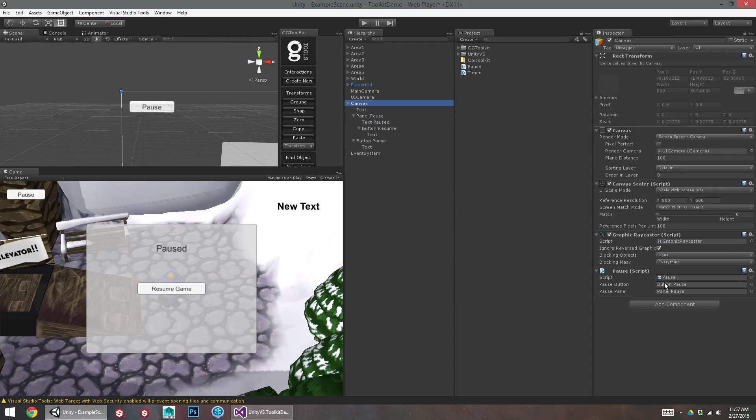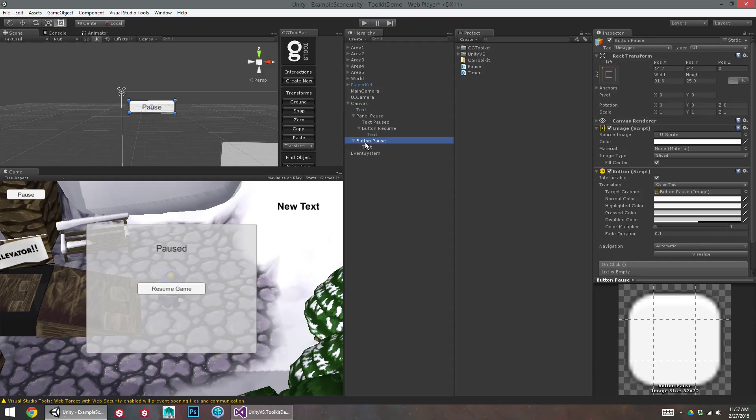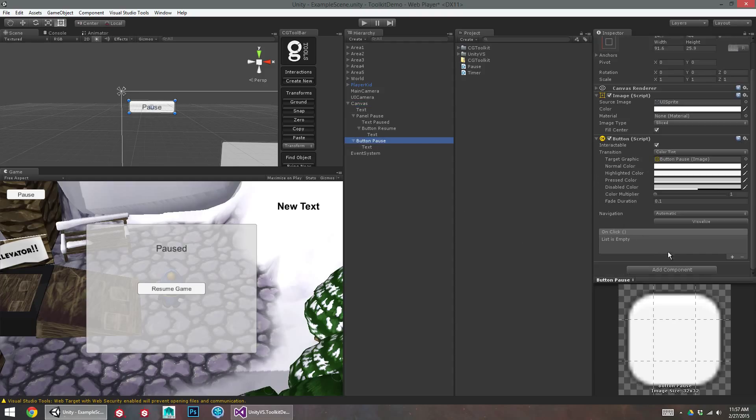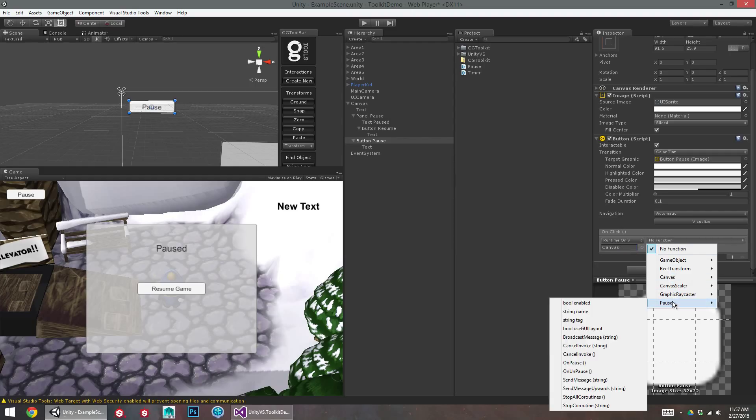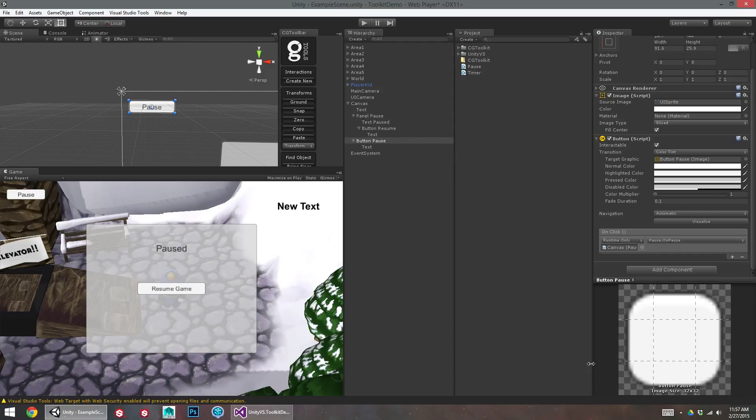So I'll test out that first bit right now. So this pause button right here. We're going to add an on click target to it. So I'm going to click plus sign. Give it the game object with the script on it that I want to access. Under no function, I'll go to pause. On pause.